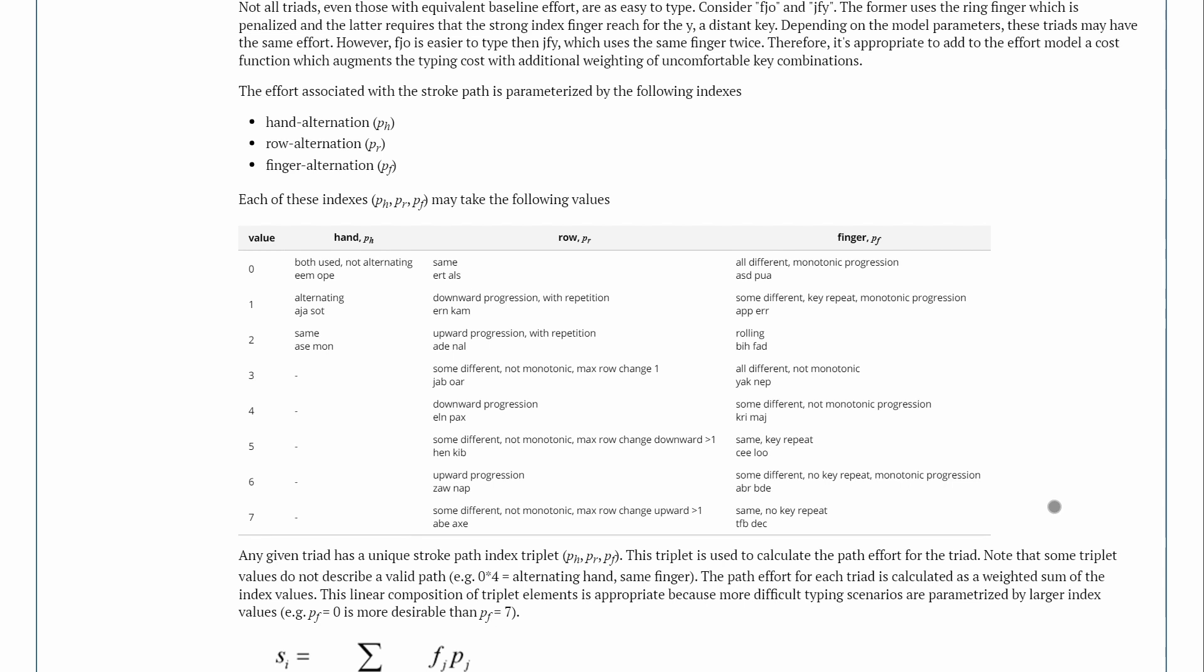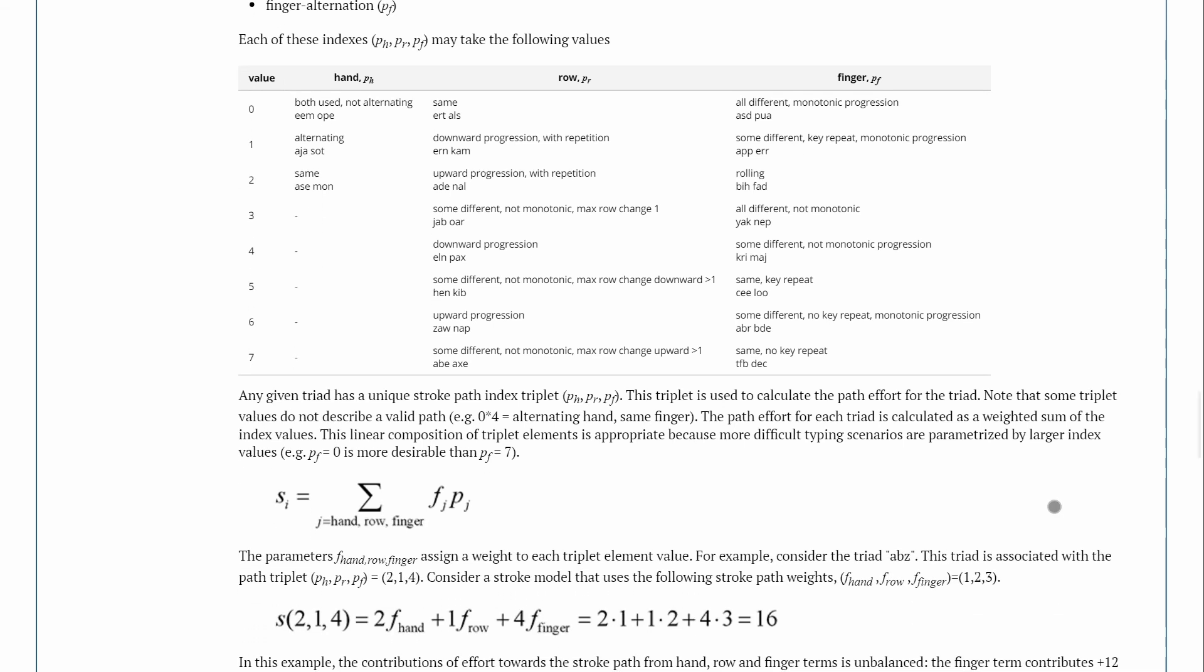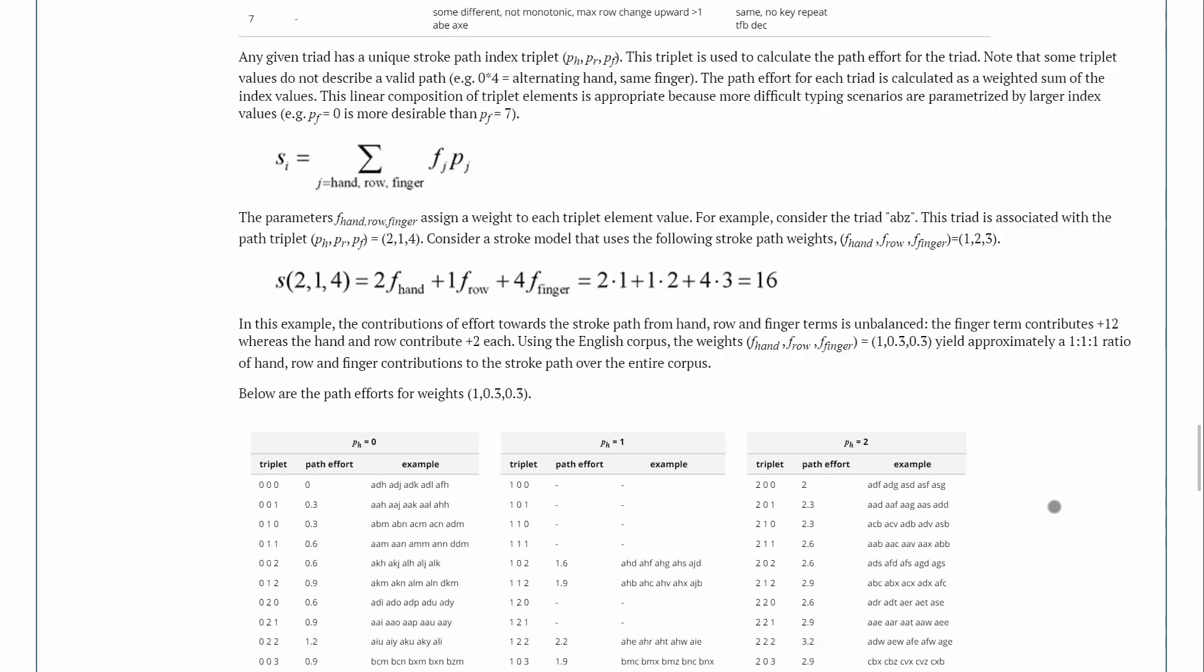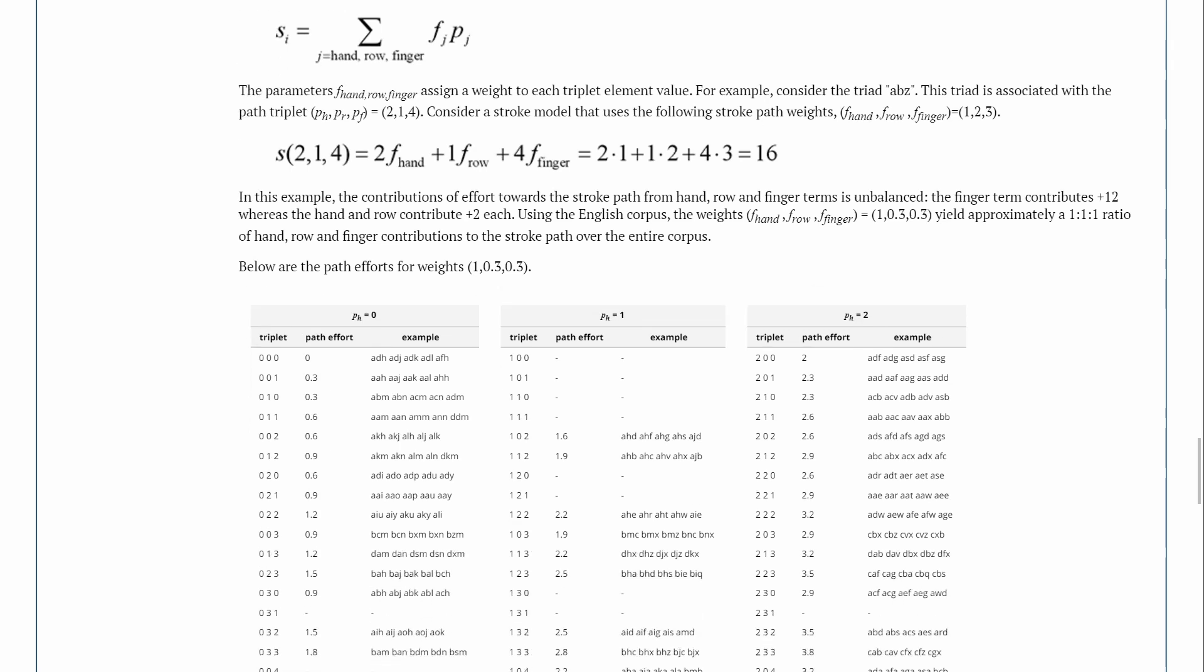And then the fingers is where it gets pretty complicated because you're not only considering which finger is being used, but also the key being repeated. And obviously for each one of those, there's different weights in figuring out how much effort that path takes.